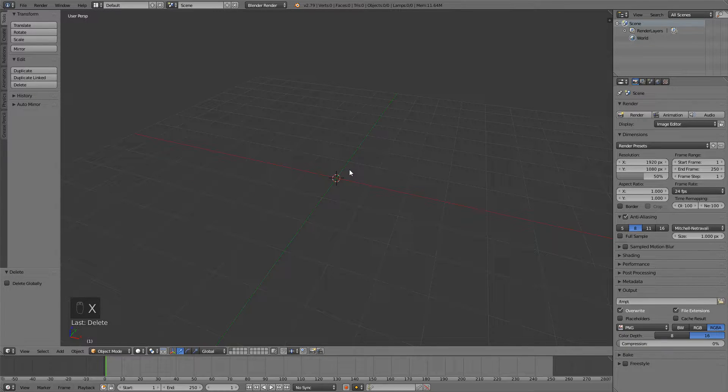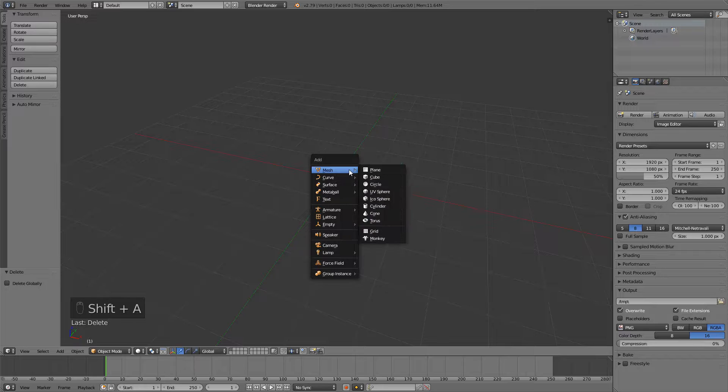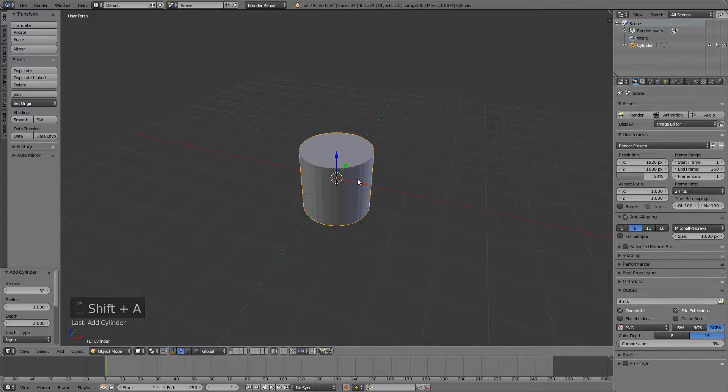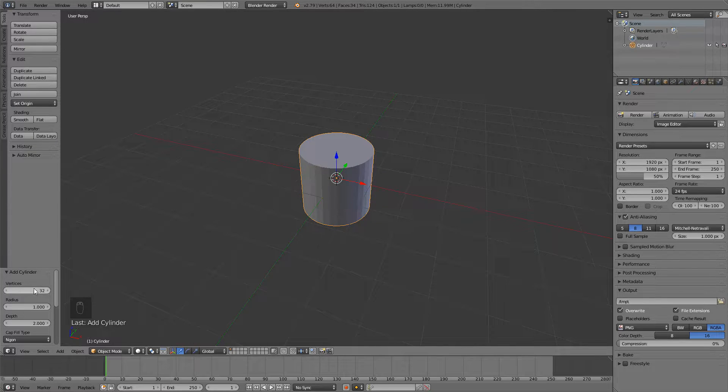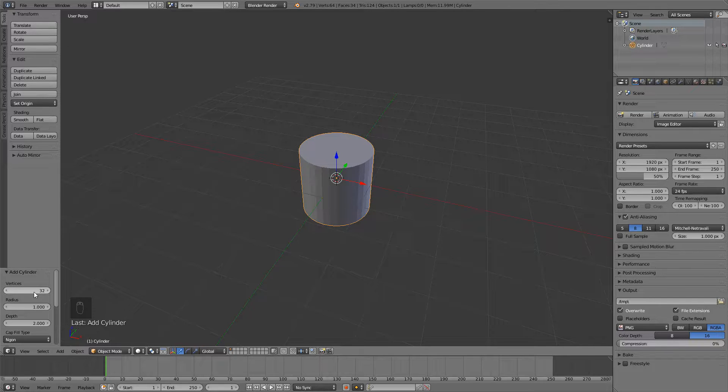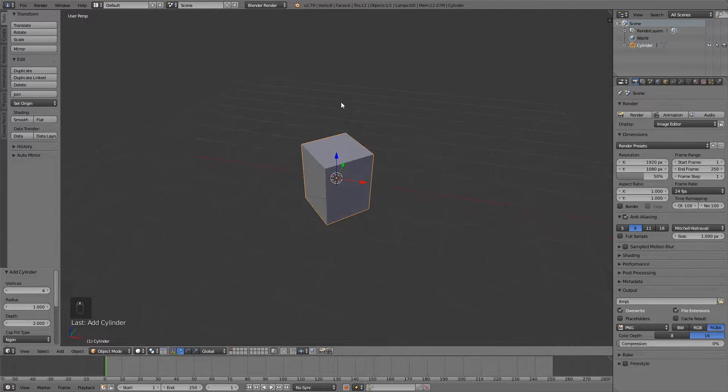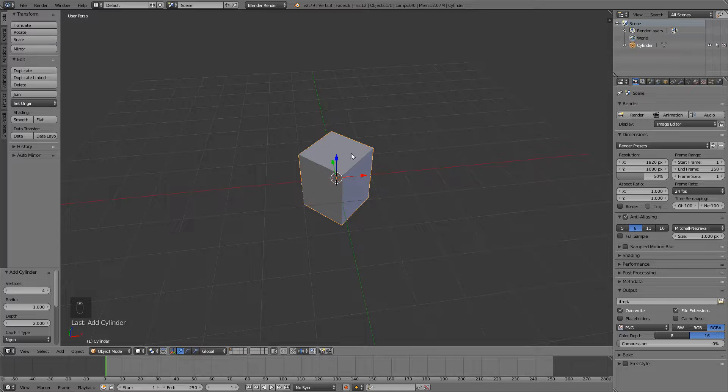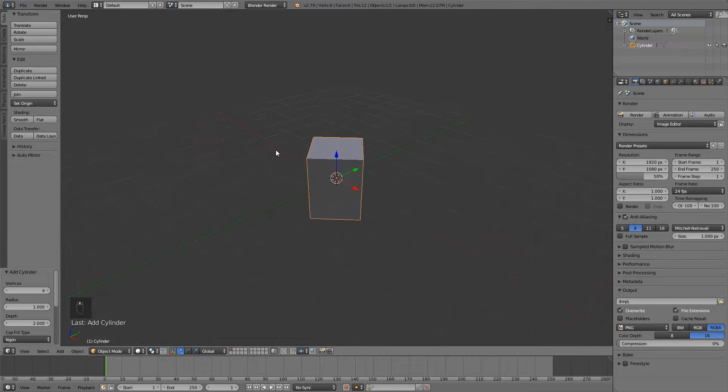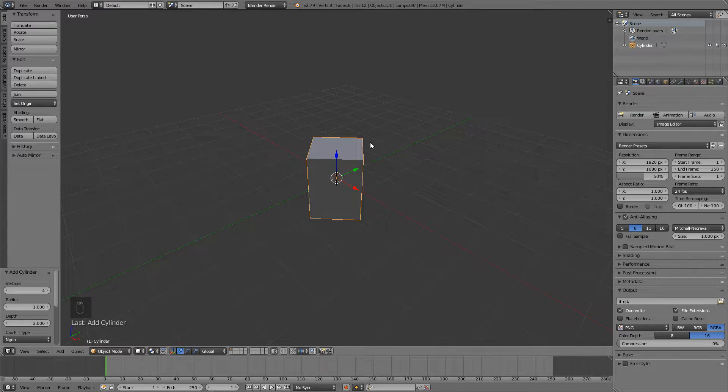In Blender just press Shift A and we'll add a cylinder right here. Then you can change this value to add or decrease detail. I'm going to decrease and I'm just going to use a very low poly model here because I like that style.